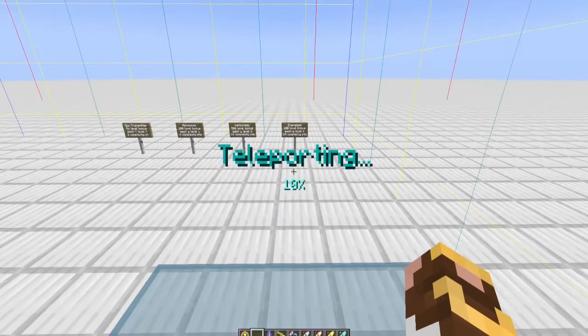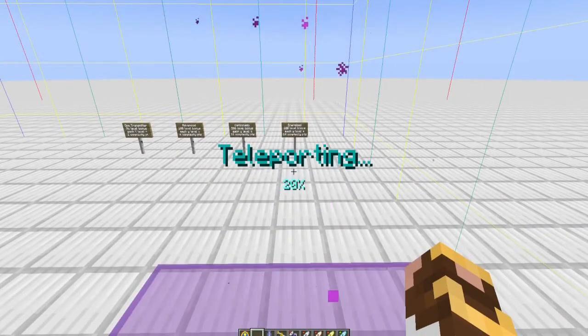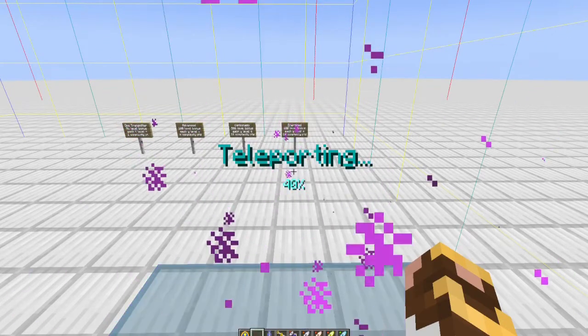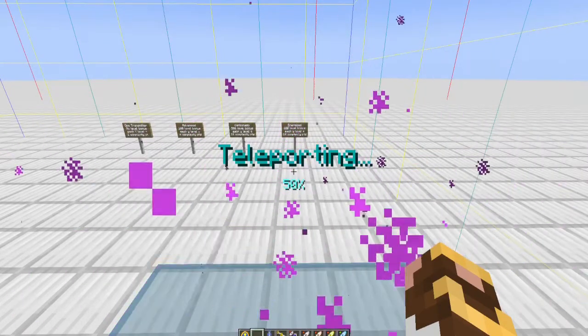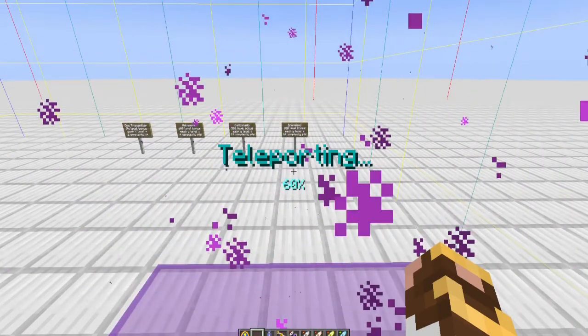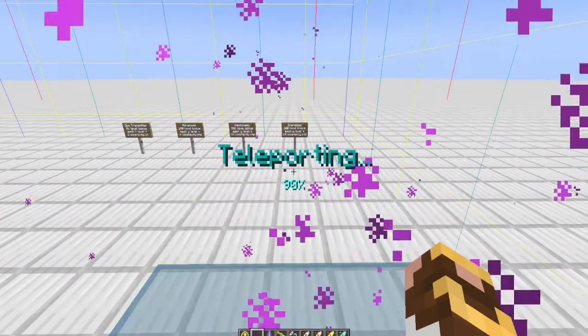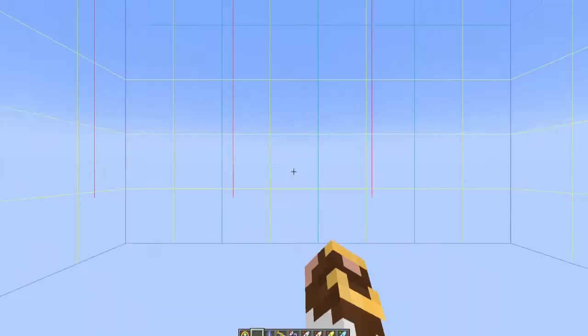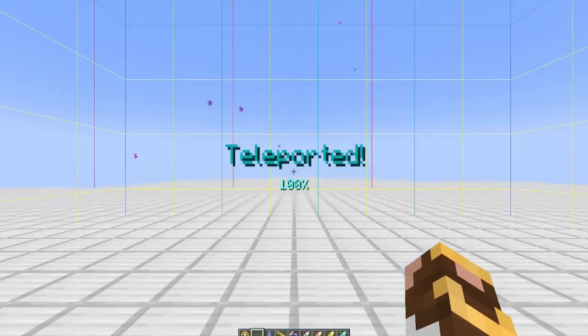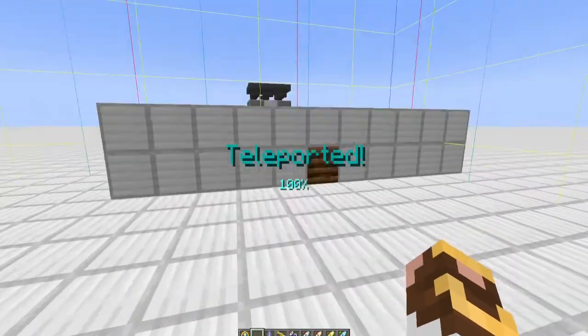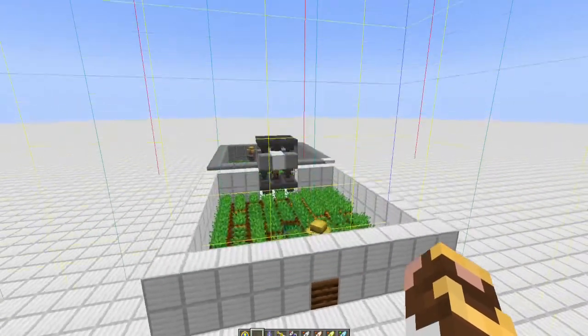You can see the percentage of how long it's taking. Every Slimefun tick, in this case I'm going 5 percent, so it's taking me 10 seconds to teleport to my location. And in here I have my villagers in my basic farm setup.